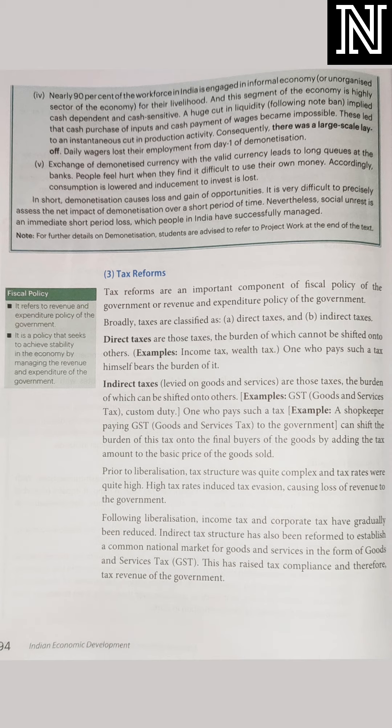Mainly ये tax किसको pay करना रहता है? Manufacturer को. But वो अपना tax हम सब पे थोड़ा-थोड़ा सा shift कर देता है. Suppose अगर आपने एक रुपए वाली chocolate खरीदी, तो उसमें हमें नहीं मालूम हमने कितना percent tax दिया, but हमने tax दिया. ऐसे थोड़ा-थोड़ा सा amount वो producer हर customer से collect कर लेता है. Producer ने अपना tax customers पे shift कर दिया, और customers वो tax pay करते हैं, जिससे वो एकट्ठा करके government को pay कर देता है. So the tax which can be transferred — whose burden can be shifted to other person — that tax is called as indirect tax.